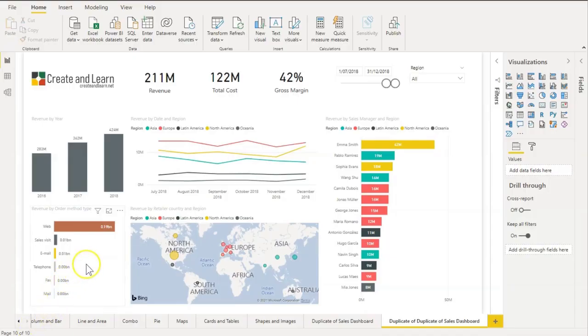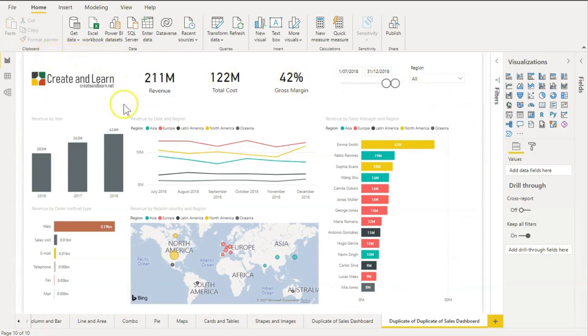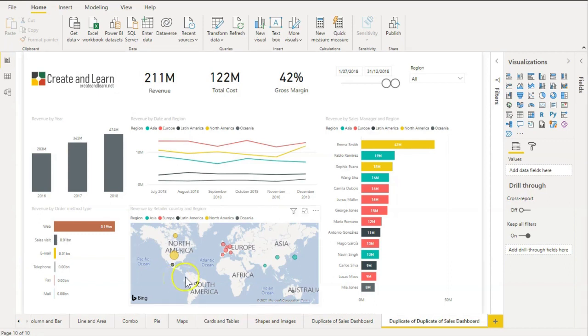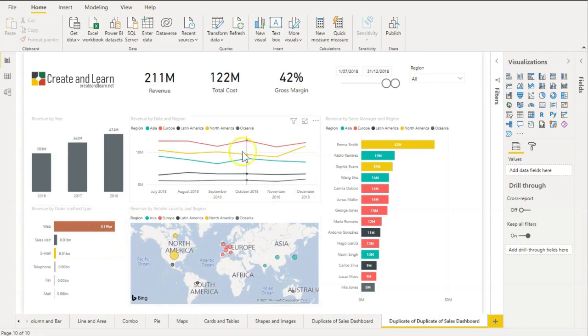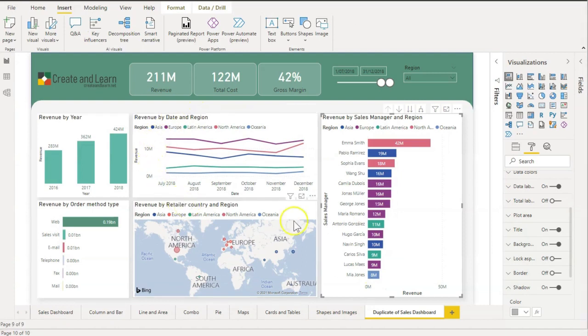Hey guys, Roger here. Imagine that you have a dashboard like this and you want to change its background using only Power BI—no PowerPoint, no Photoshop or Canva or anything like that, only Power BI and its tools. In this video I'll help you achieve this, and we will change this dashboard into this.